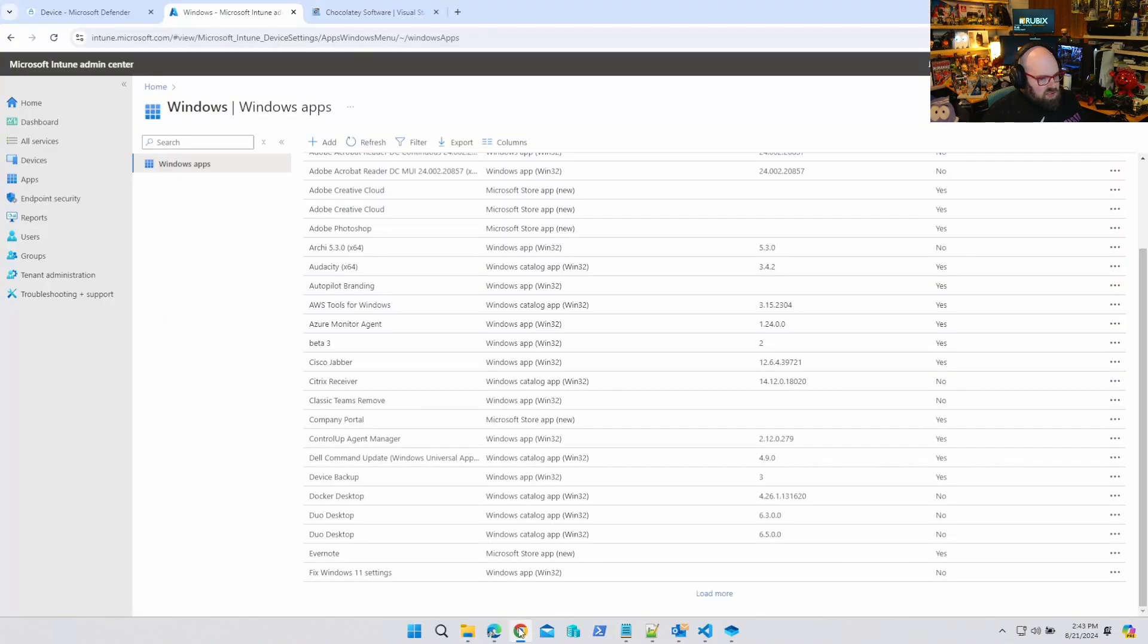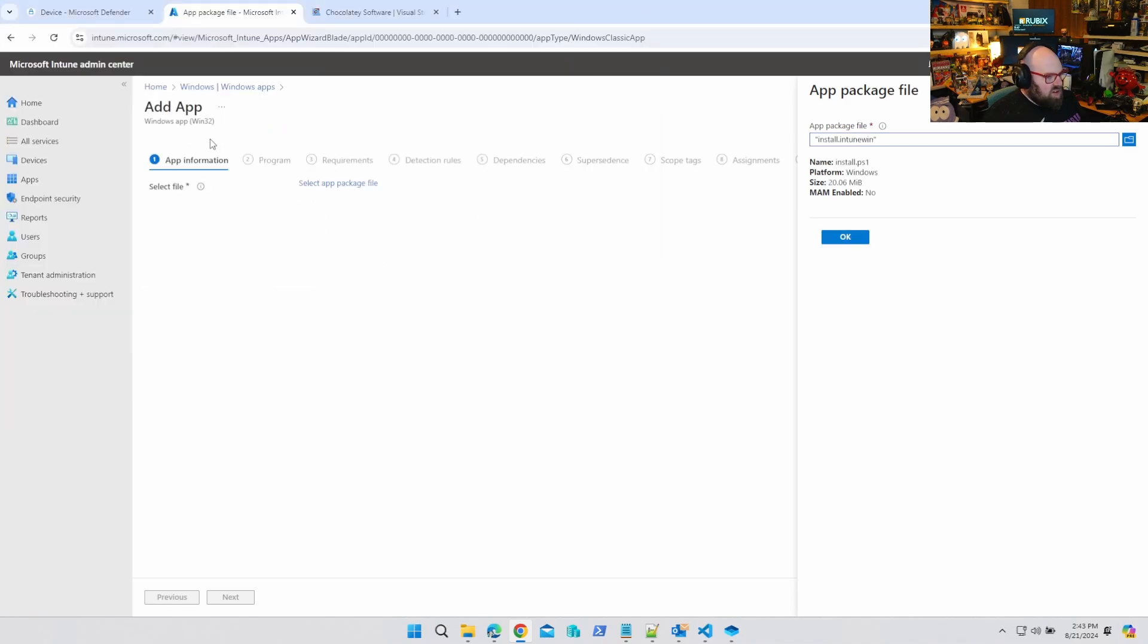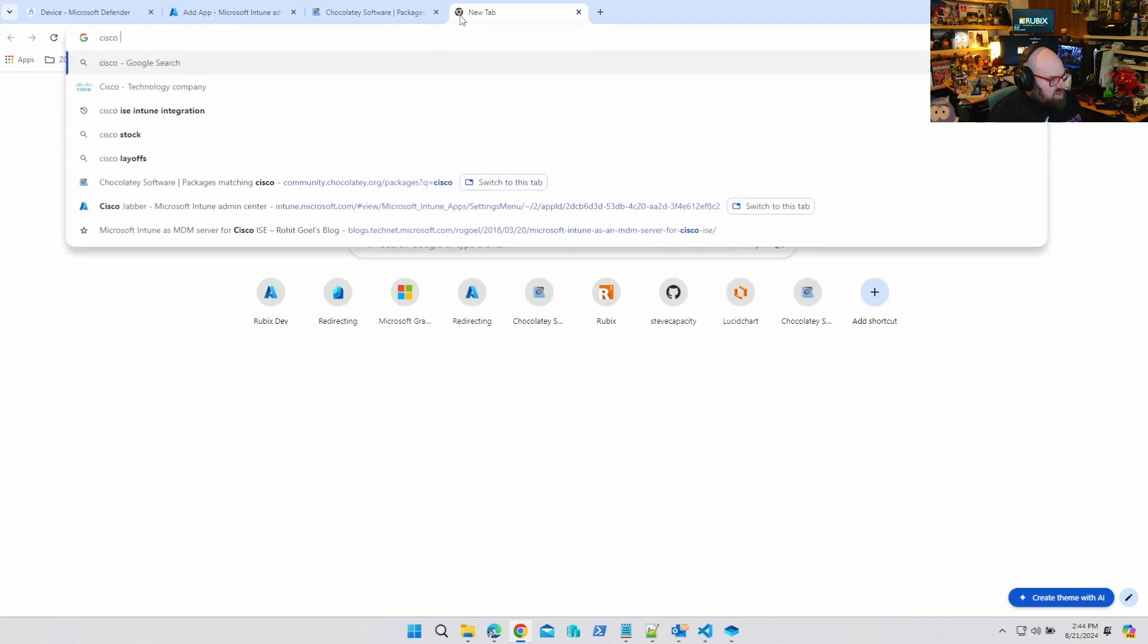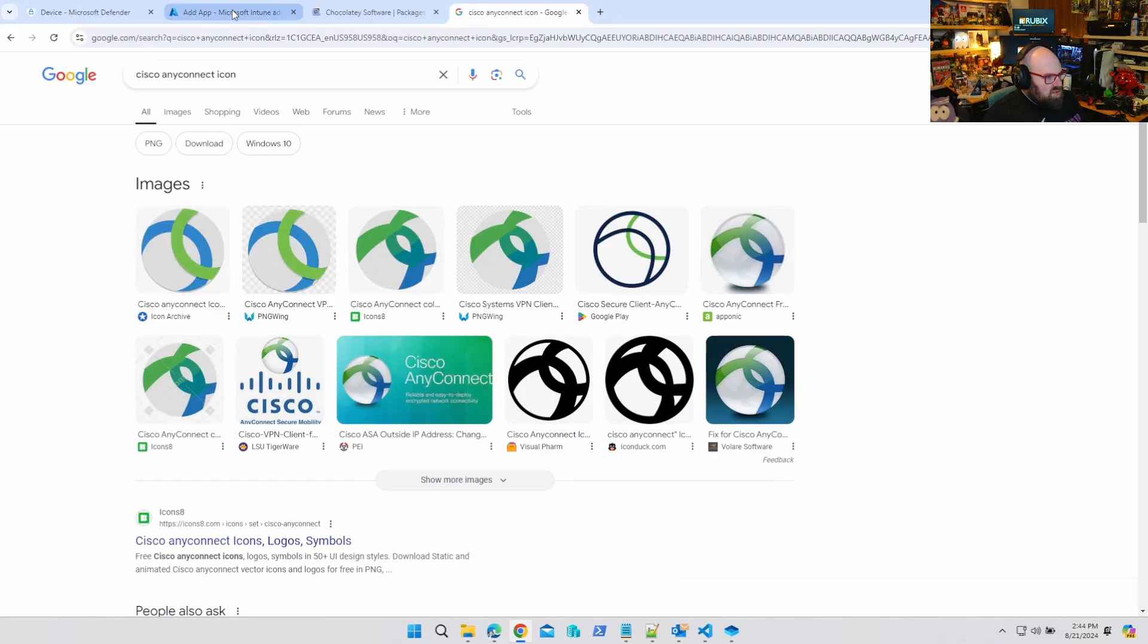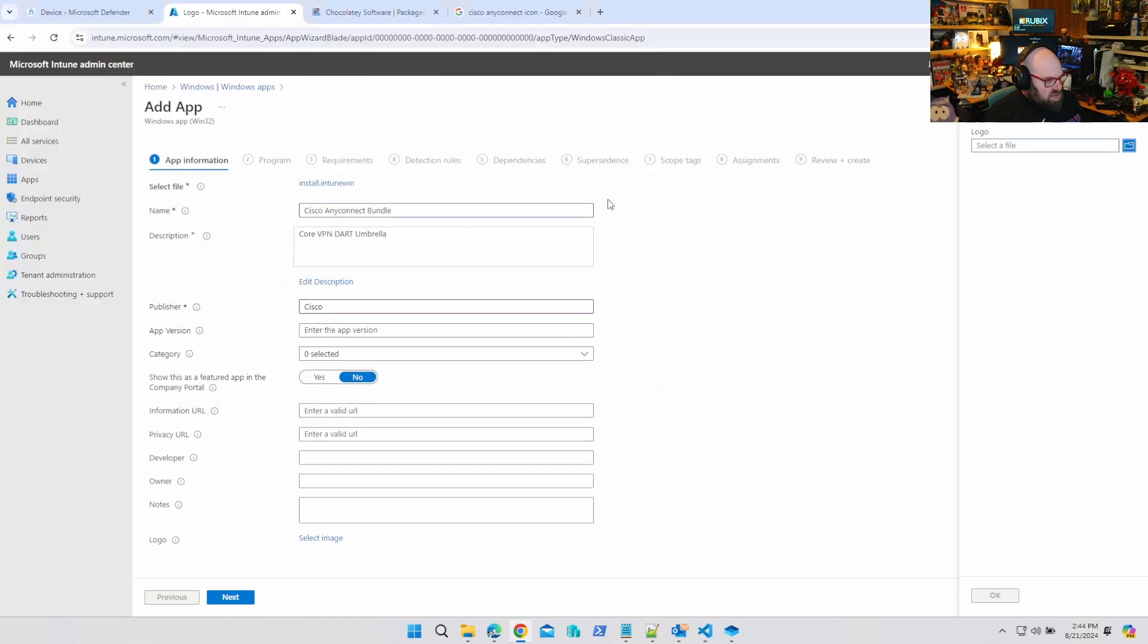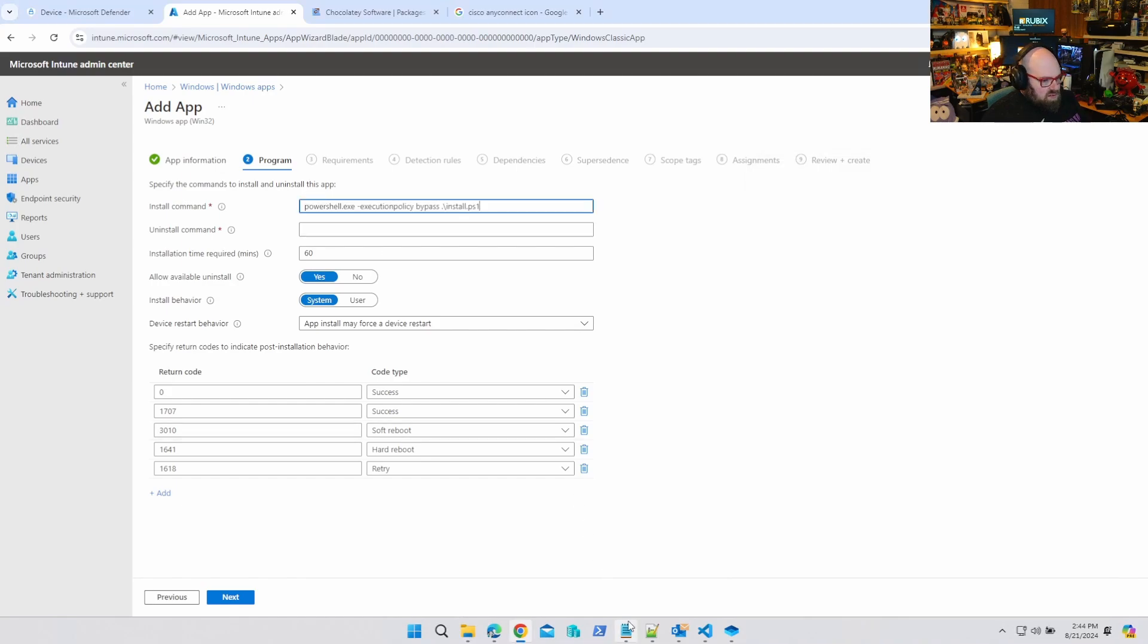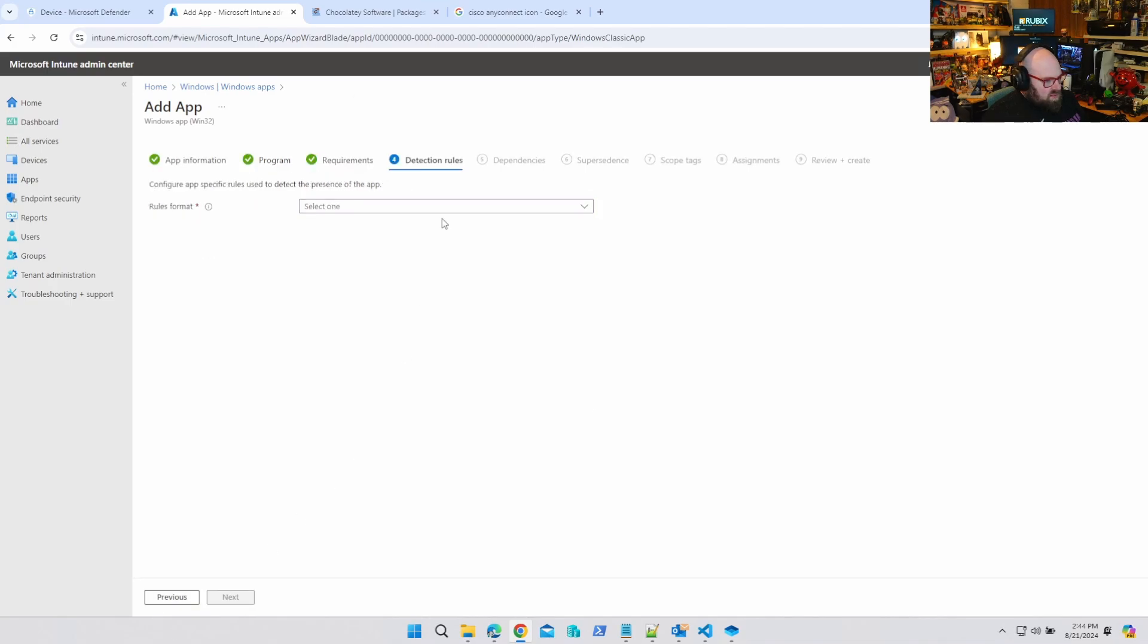So of course we're going to do the same thing. We're going to add a Win32 app. Select the app package file. Desktop, Any connect, Install. So Cisco Any connect, call it bundle. And I'll put core VPN Dart and Umbrella under the description by Cisco. And this time we'll grab the image on Google. Any connect icon, save image as Pictures. There it is. And we're just going to put our values in, same as before. So install, uninstall.